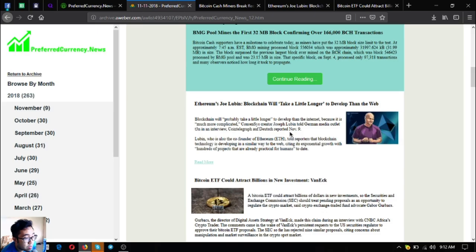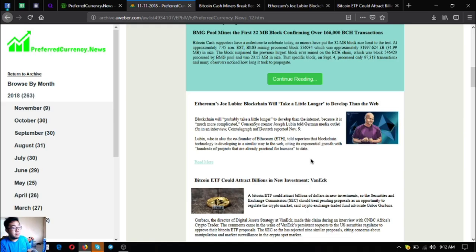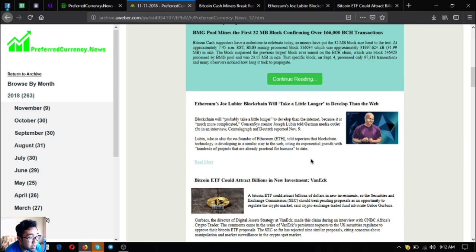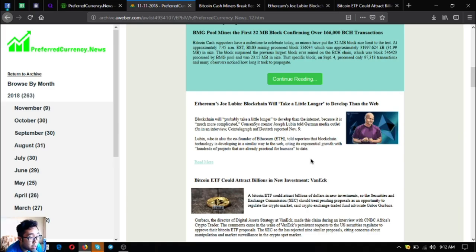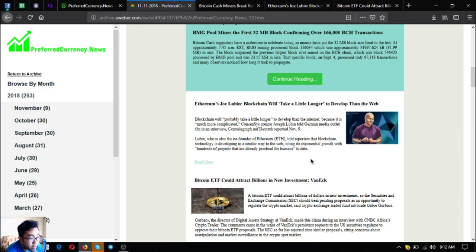Ethereum's Joe Lubin: blockchain will take a little longer to develop than the web. Blockchain will probably take a little longer to develop than the internet because it is much more complicated, Consensus creator Joseph Lubin told German media outlet in an interview. Lubin, who is also the co-founder of Ethereum, told reporters that blockchain technology is developing in a similar way to the web, citing its exponential growth with hundreds of projects that are already practical for humans to date.